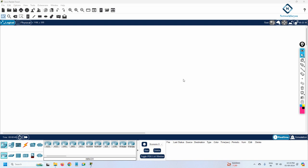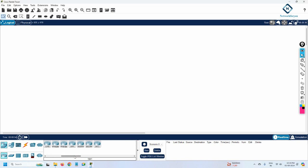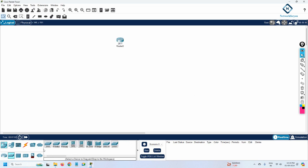Hello everyone. I hope you remember we learned how to configure Telnet and did that lab. Now we are going to learn how to configure SSH and we will do the lab. Let me take one router and one switch for a small topology.